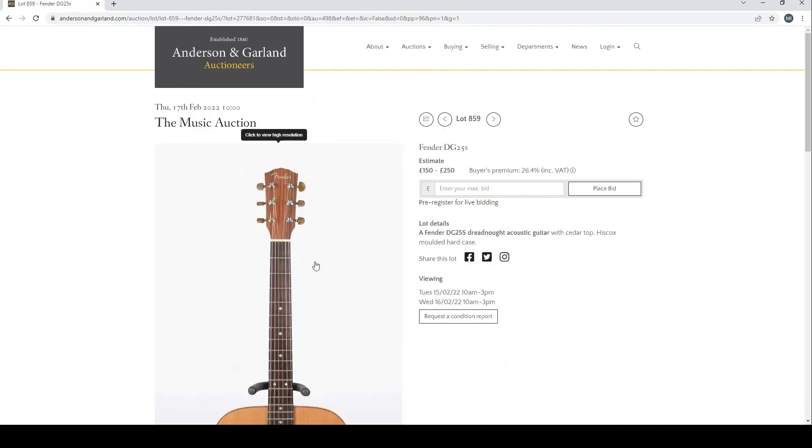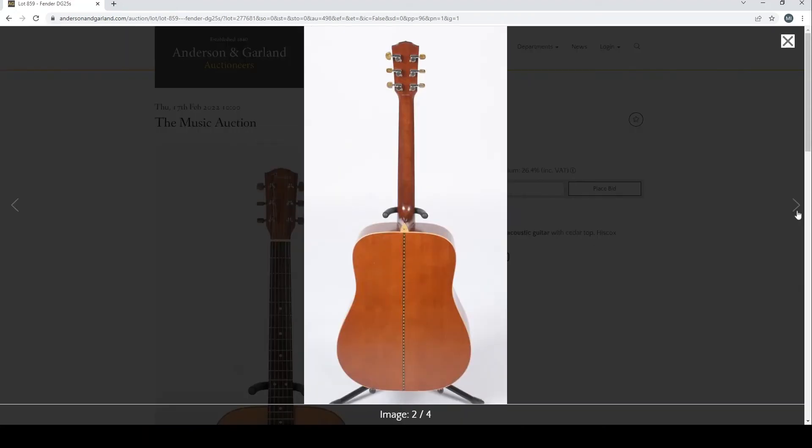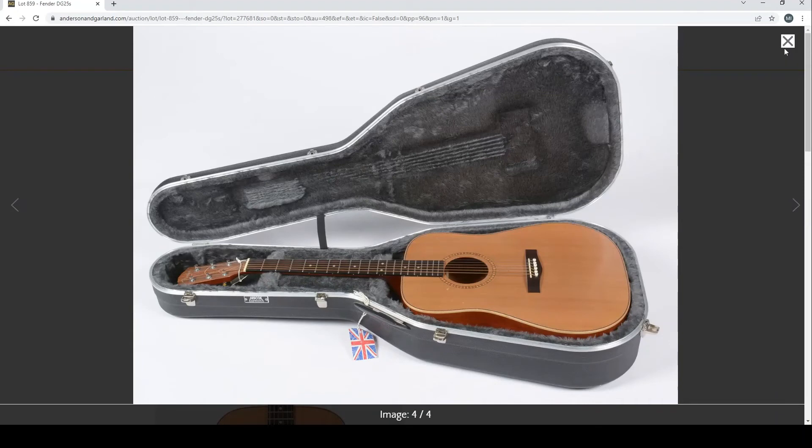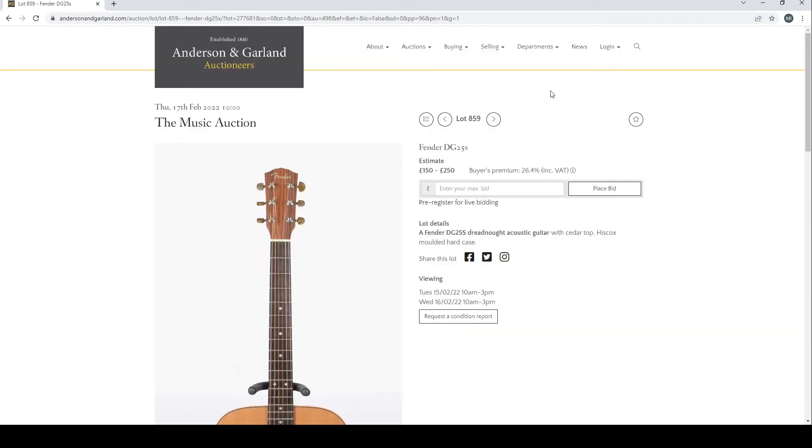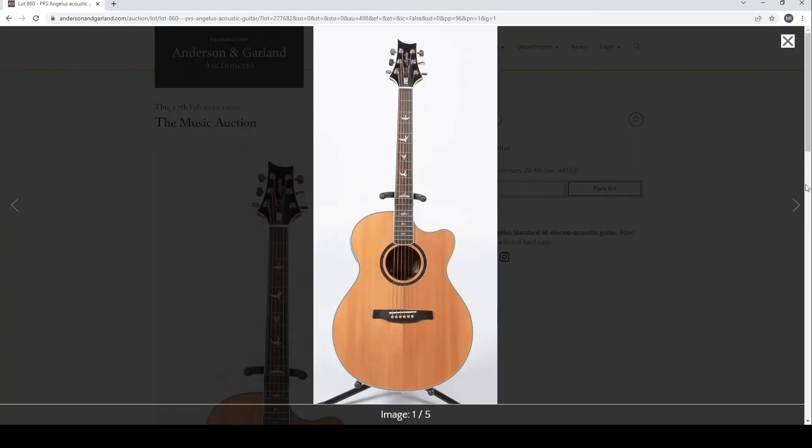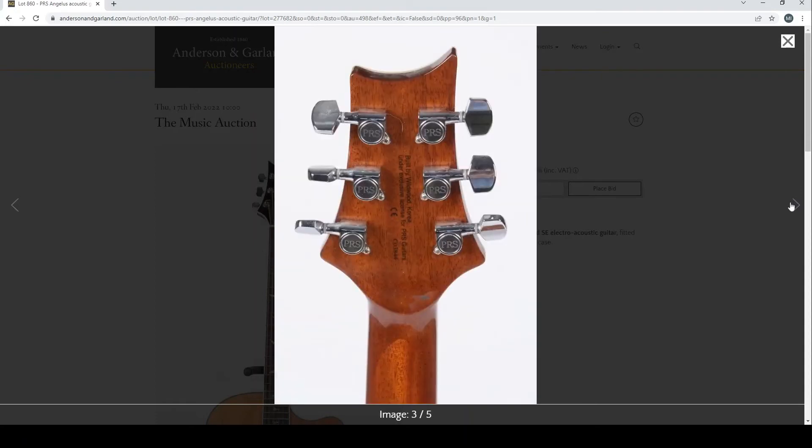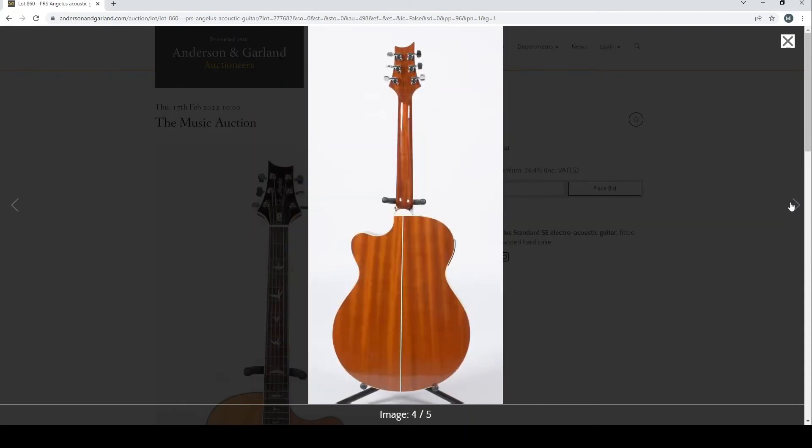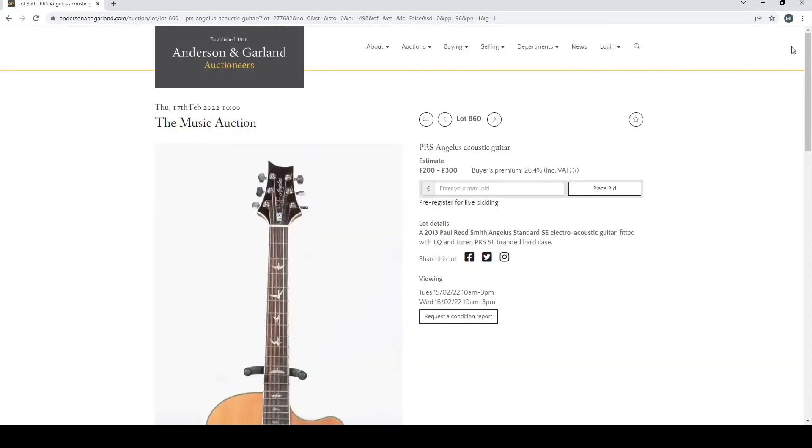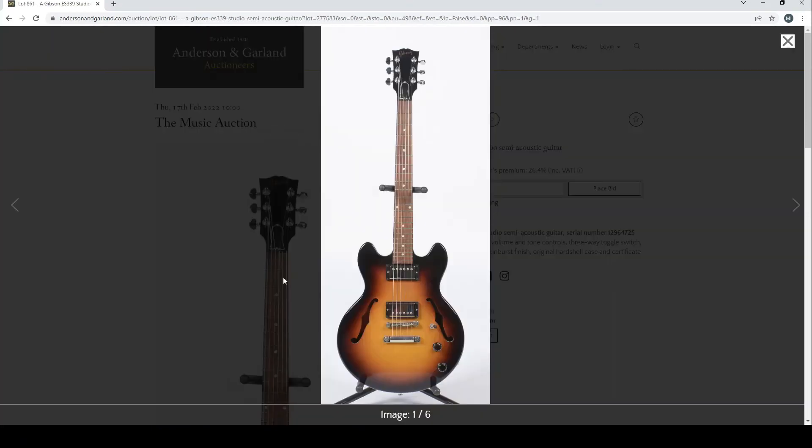Fender DG25S dreadnought acoustic in a Hiscox case. And a PRS Angelus acoustic guitar from 2013, the estimate is £200 to £300 there. Gibson ES-339 Studio semi-acoustic guitar from 2014, good pictures so far.